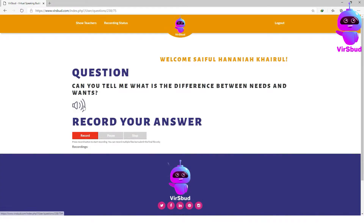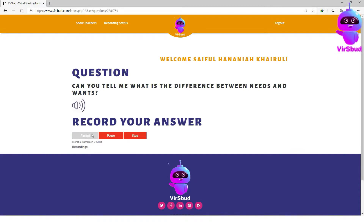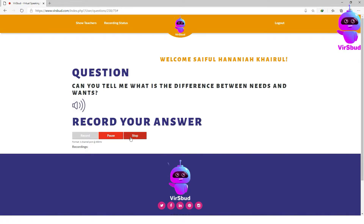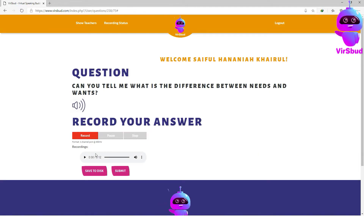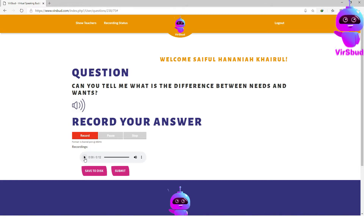Click on the speaker symbol to listen to the question. Hit the record button to start recording your answer. You may click pause to pause your answer and stop to finish recording. Click on the play button to replay your answer. If you are not satisfied, you may click the record button again to record your answer one more time.